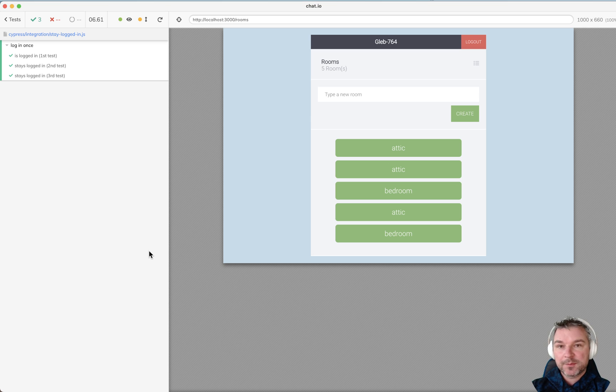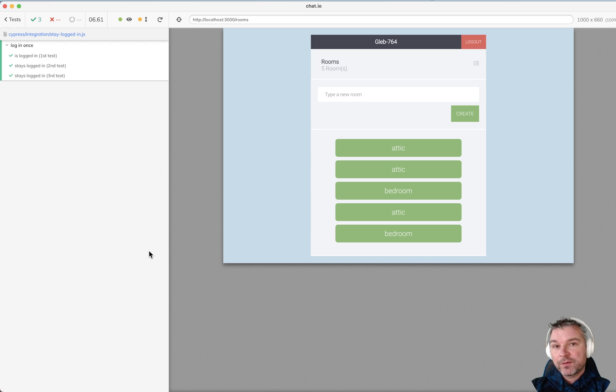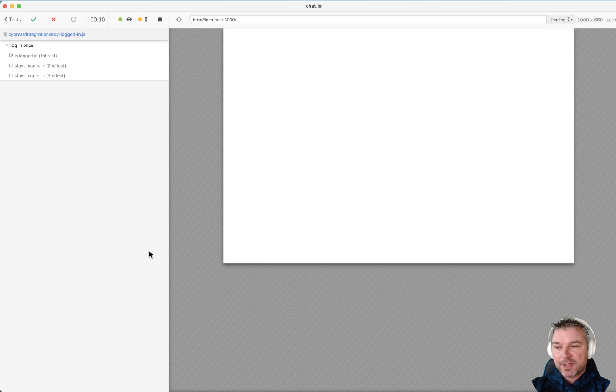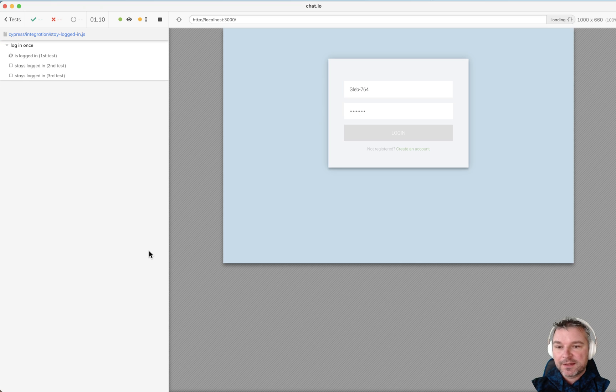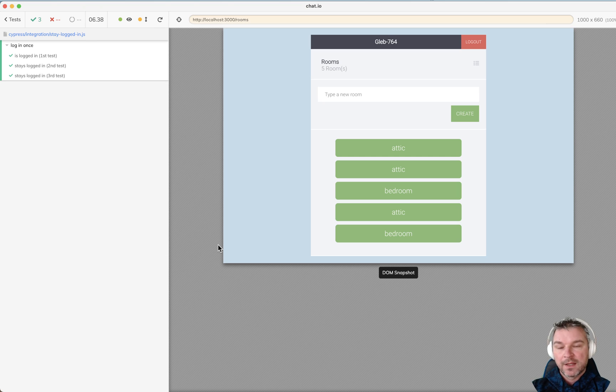Hey everyone, this is Gleb Bakhmadov and today I want to show you how to quickly stay logged in in Cypress specs. Ordinarily before each test all the cookies are removed, so your application has to log in again and again.